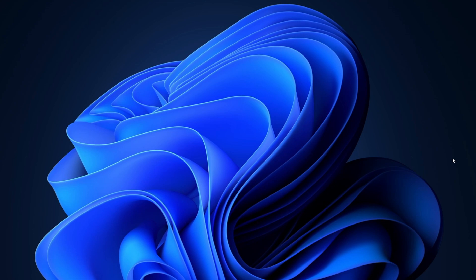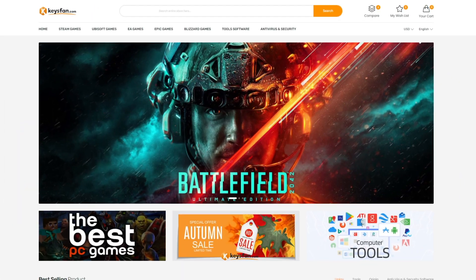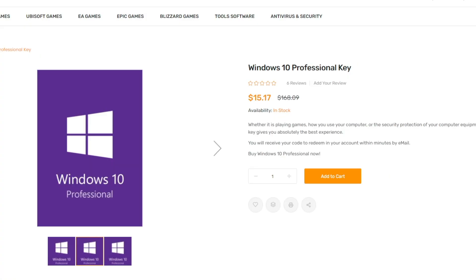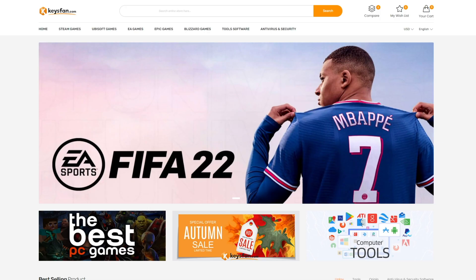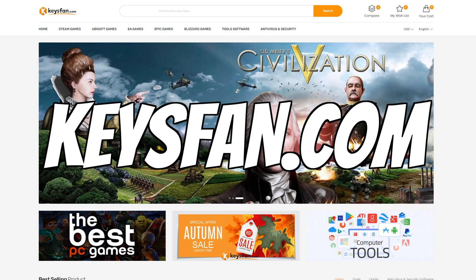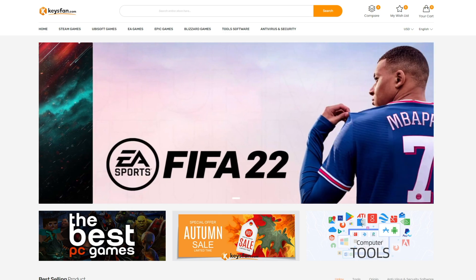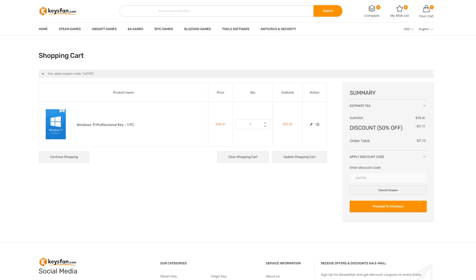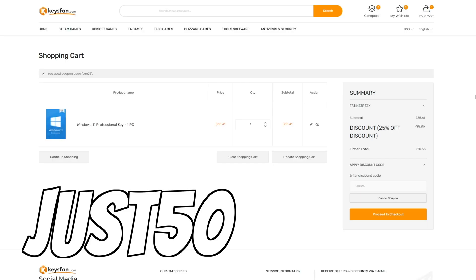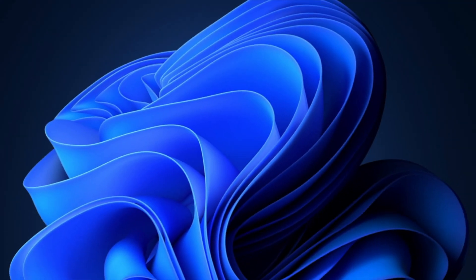You will get your Product Key when you purchase the software from a verified source like Microsoft or like the sponsor of today's video, keysfans. If you are looking for Windows 11, Windows 10, Microsoft Office or even game keys for cheap, keysfans.com is the place to go. They are running right now a Black Friday promotion at 50% off with the code JUST50. Thanks keysfans.com for sponsoring this video.